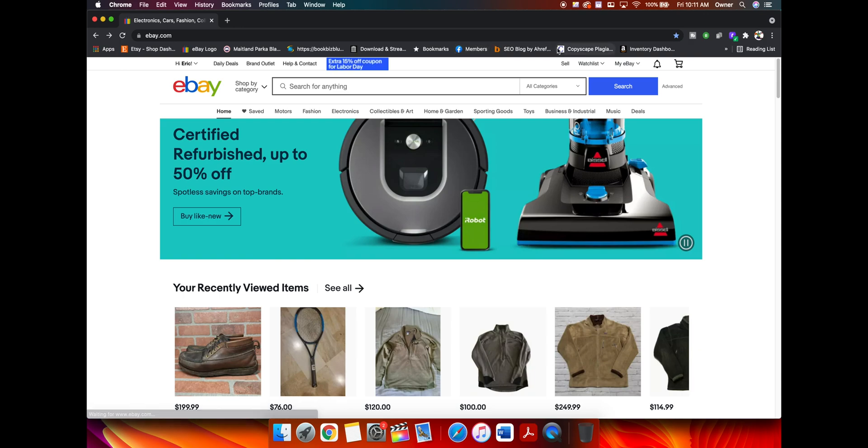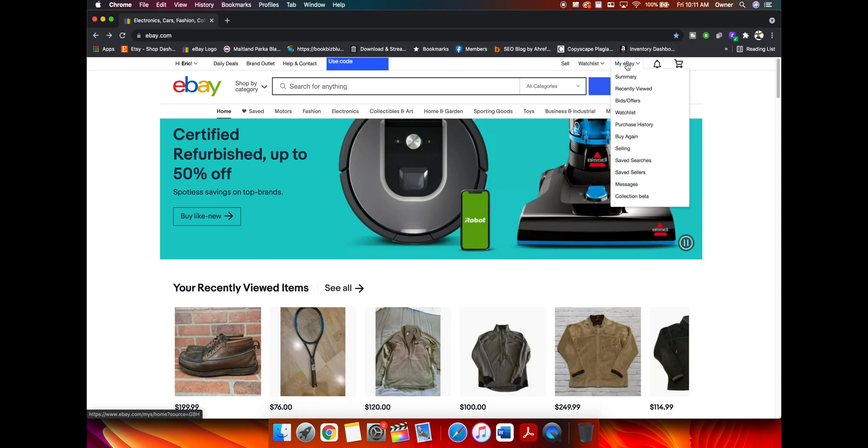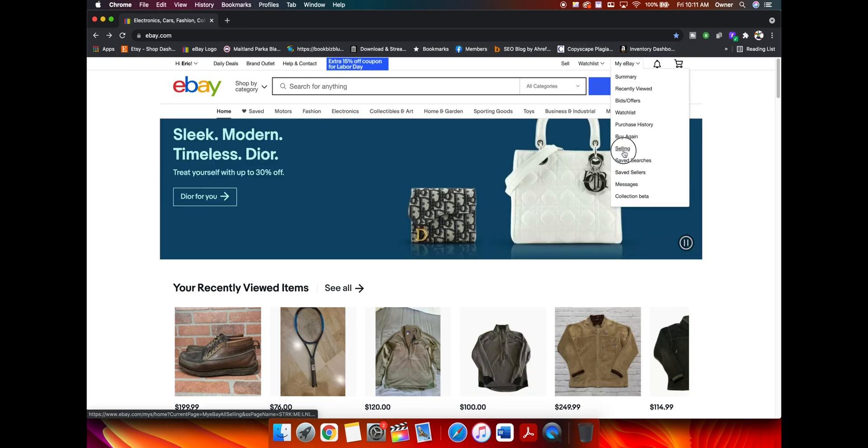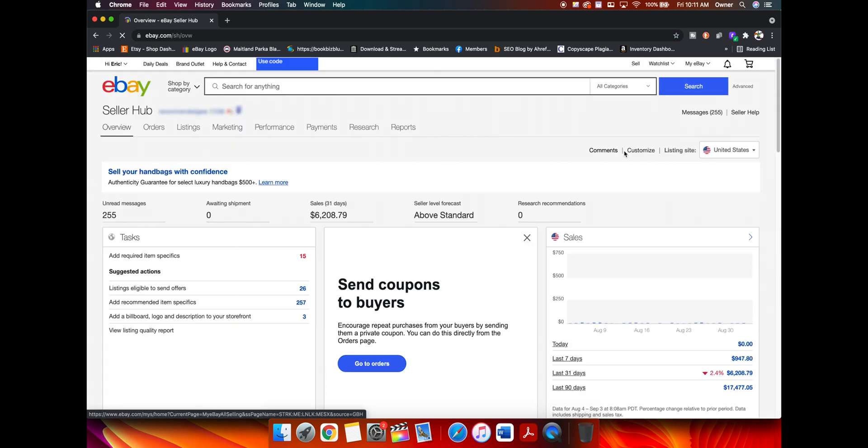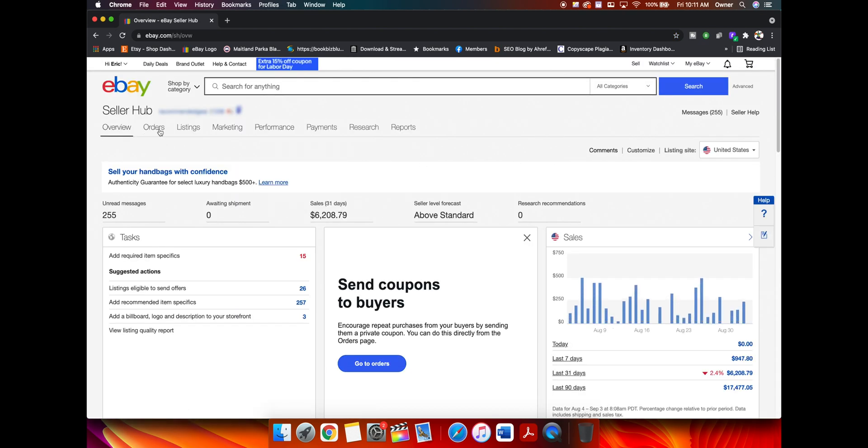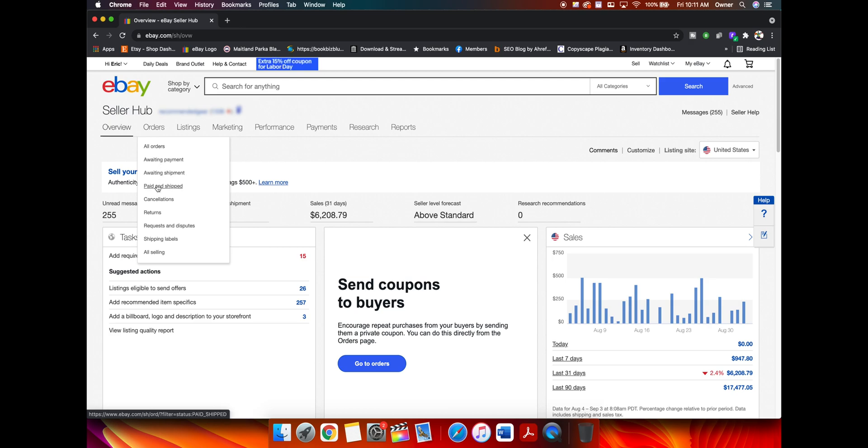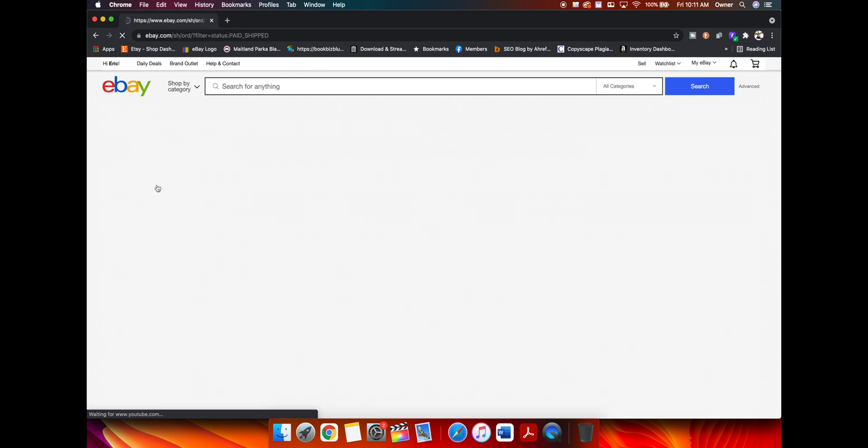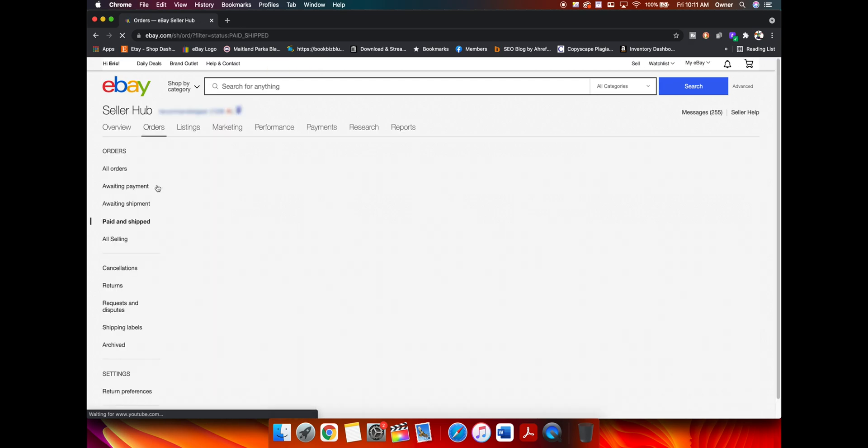You're going to log into your eBay account, hover over my eBay and go to selling. And then from there, you're going to click on this orders tab and you're going to go to paid and shipped.